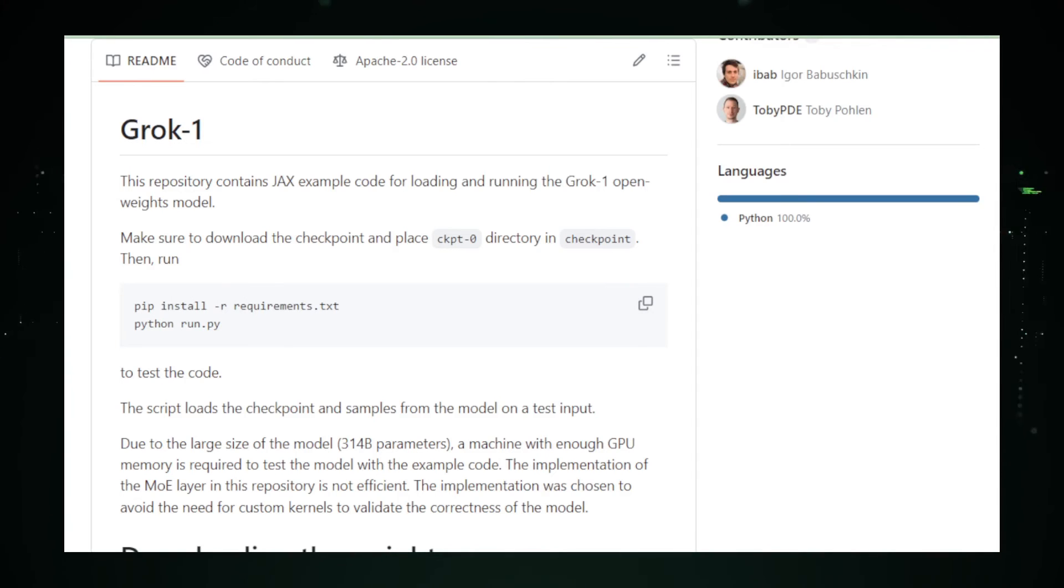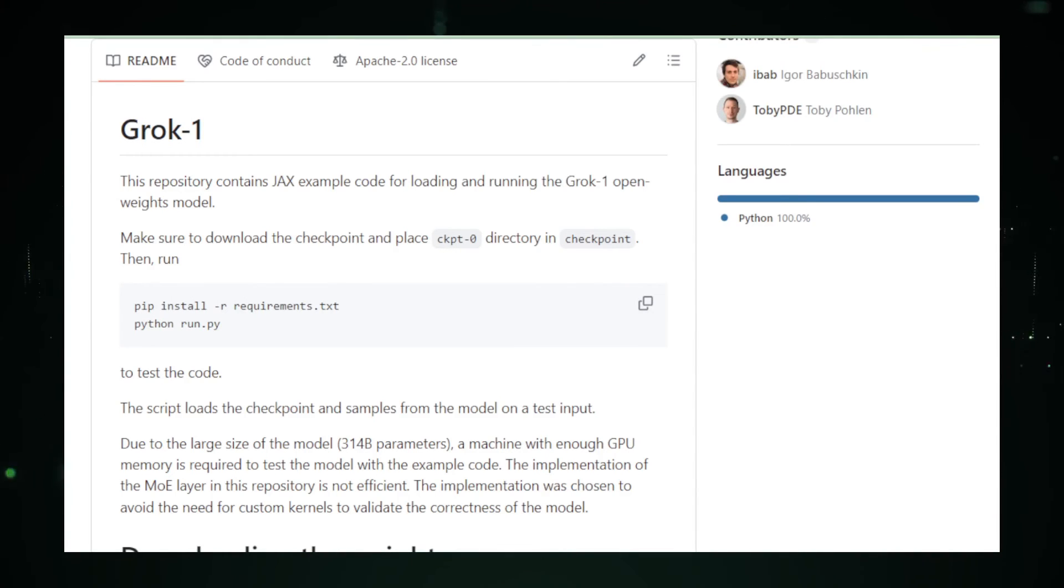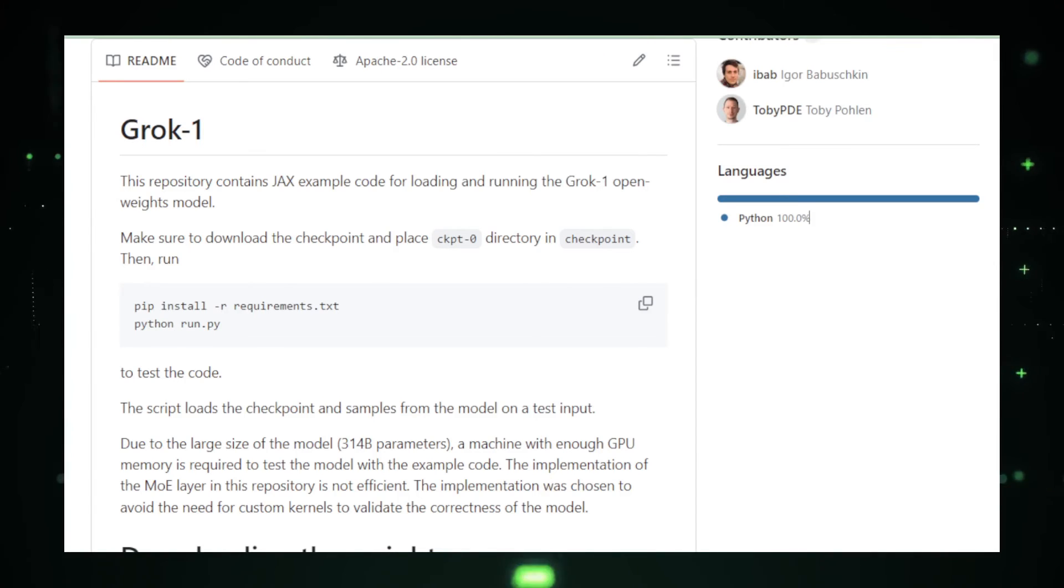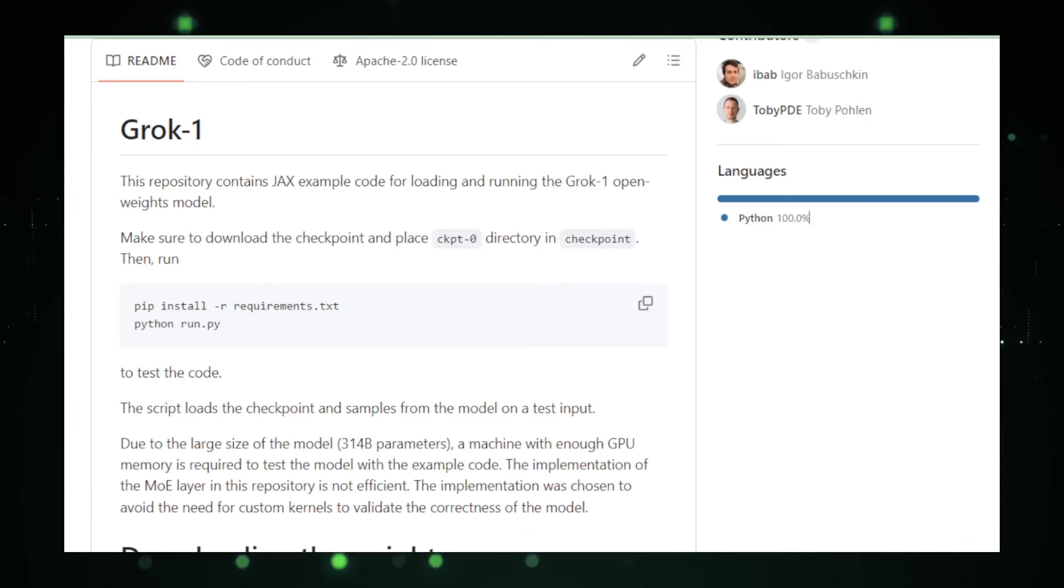Whether it's language translation, content creation, or programming assistance, Grok One provides the foundation upon which these tasks can be executed with a finesse that only a model of this caliber can provide.